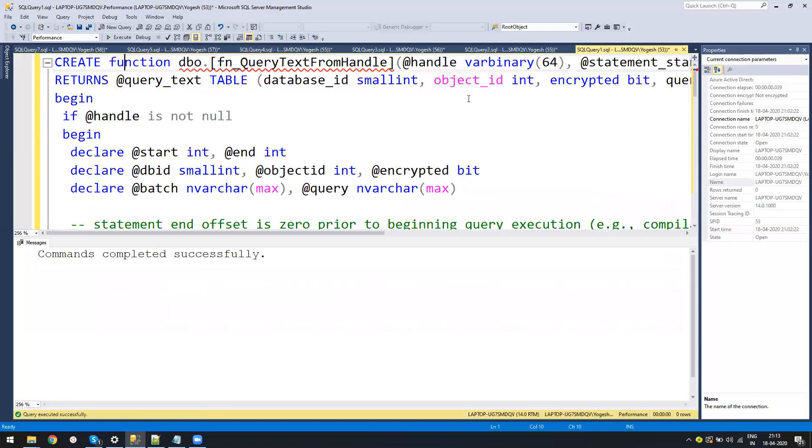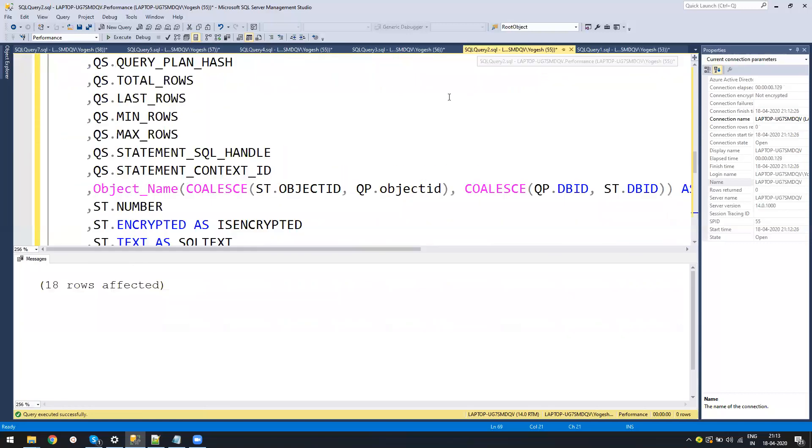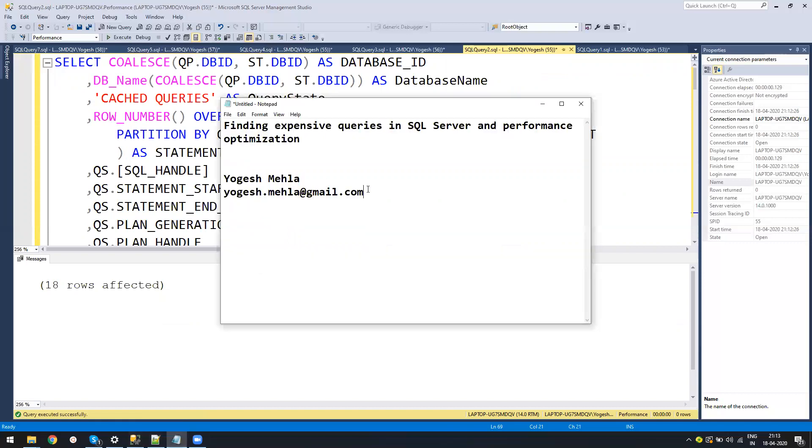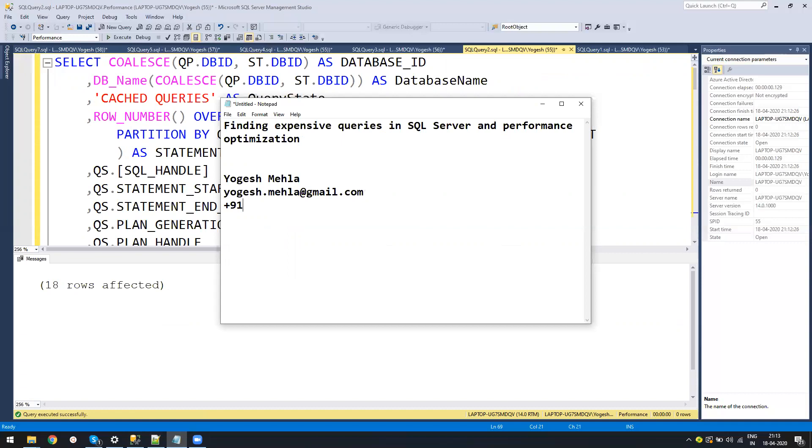I will post this script. Just put your comment in the comment section if you need the scripts. If you have any question, you can reach me on my email ID yogish.mail.com. If you need commercial support, you can call me at my phone number. I hope this lecture helped you on how to figure out expensive queries on your SQL Server. If you have any question, just post it in the comment. I will for sure respond. Thank you. Have a good day. Bye-bye. Stay safe.